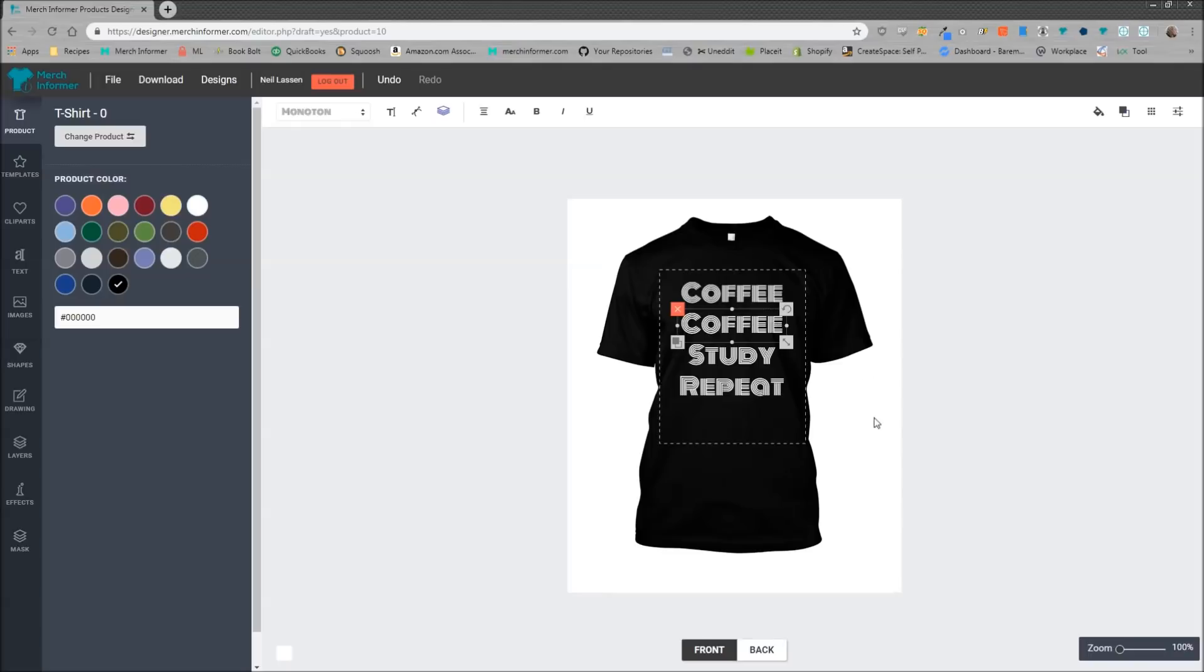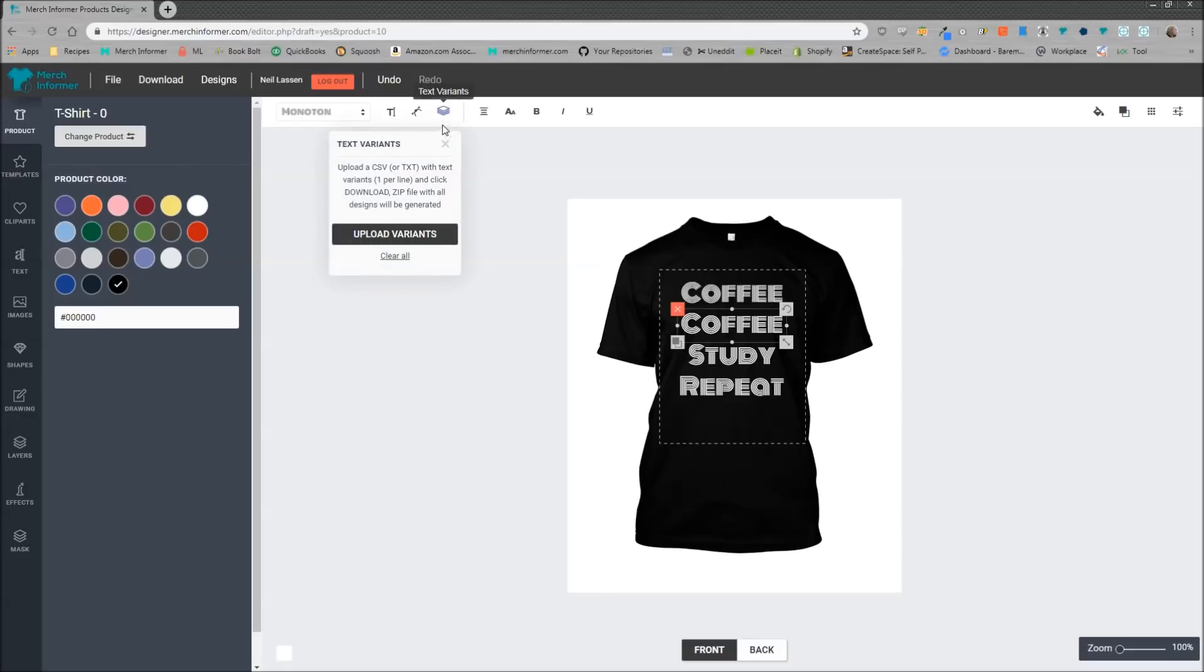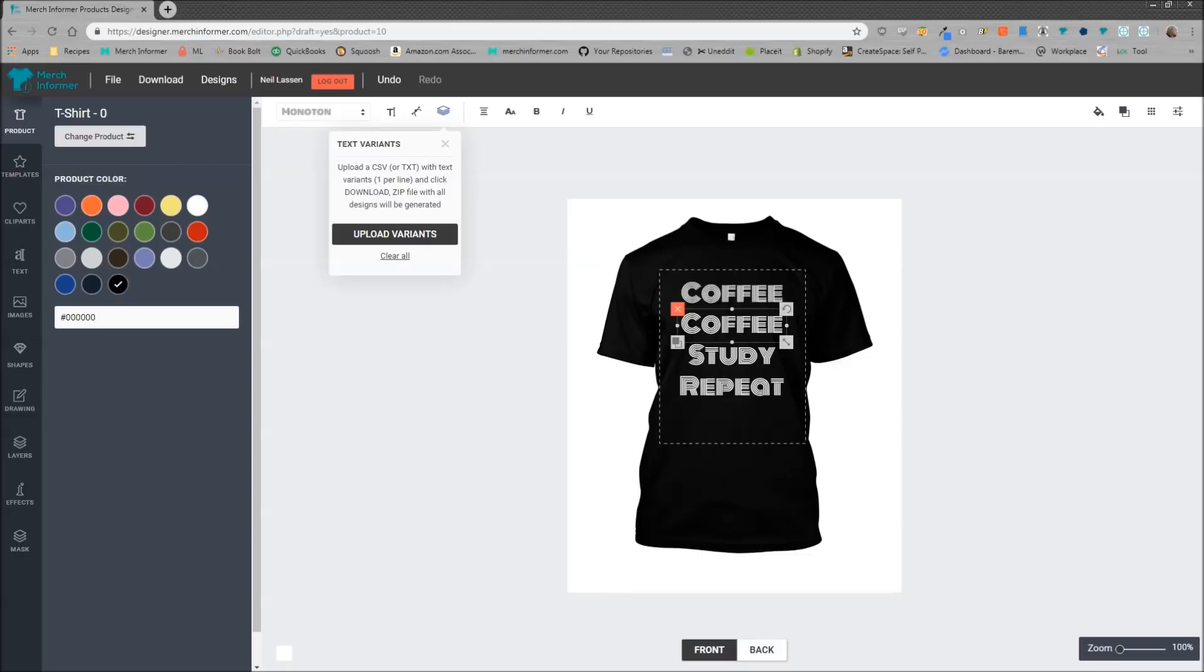So to do that, let's select the one that we want to change out with lots of different modifiers, and you'll see up here in the top menu something called text variants that we just added. You want to click that. Now to use this feature, you're going to want to upload a CSV or a text file with everything that you want to switch out. I've already gone ahead and done that, let me bring that up on the screen.